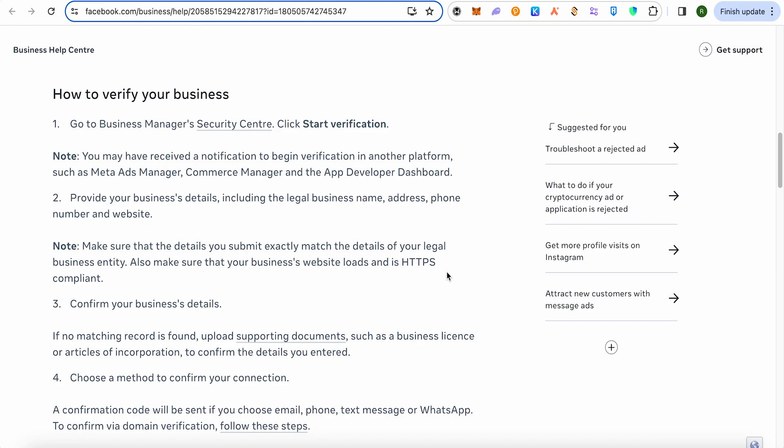You will be able to find the option to start verification. Keep in mind that it is not necessary to verify for each and every business. If you want to access certain technologies and features, only then go for the verification. Also, there are certain businesses which are required to be verified.